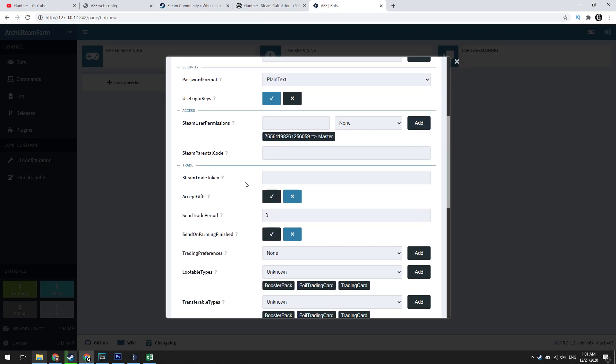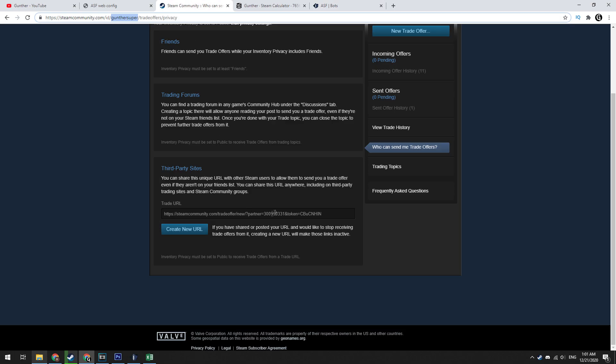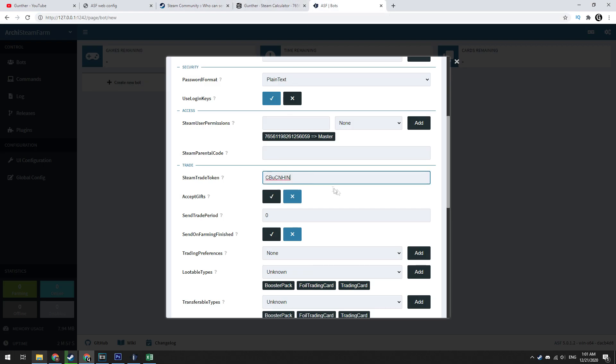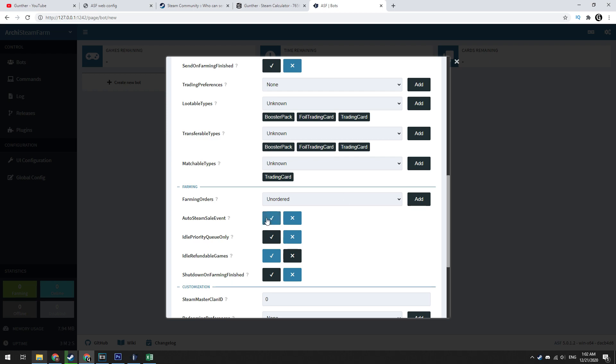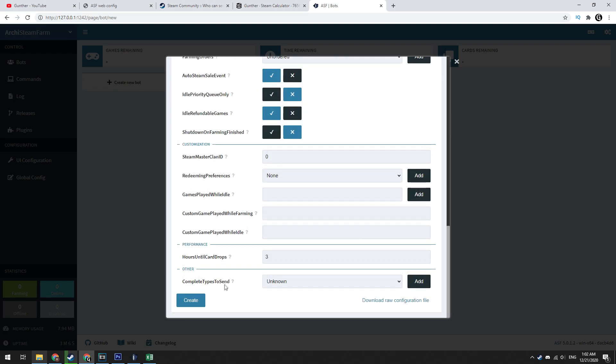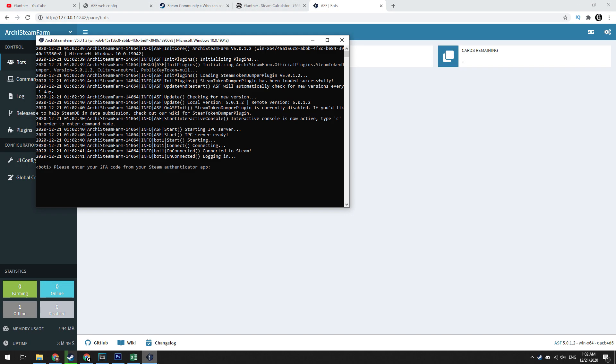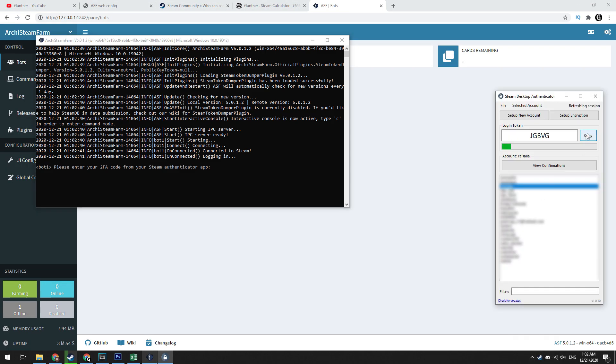Click add. Paste trade token of your main account. It is the end part of your trade link. Important, enable this parameter, auto Steam sale event. Click the create button. And then enter the Steam guard code in the console.